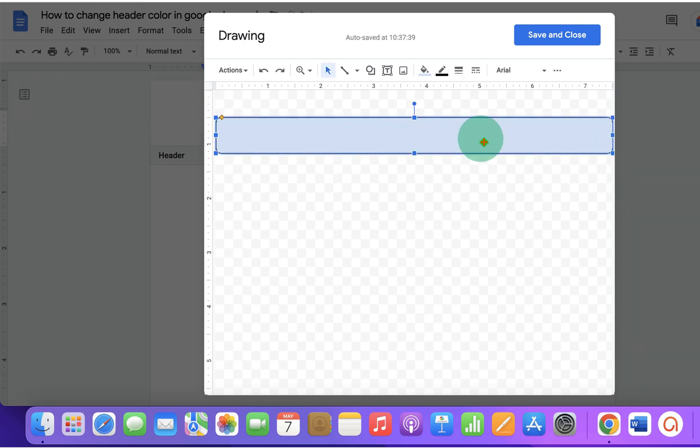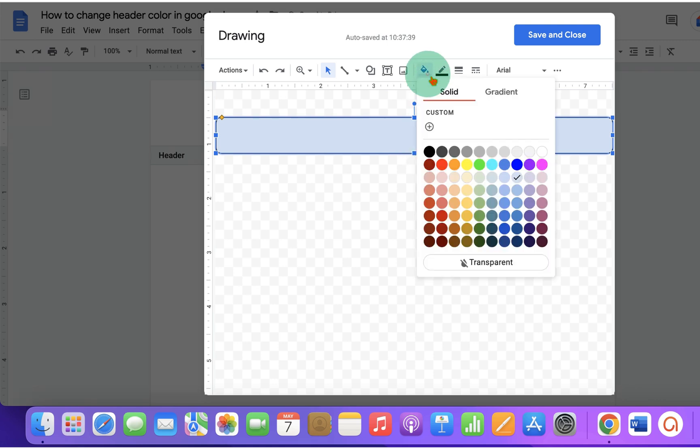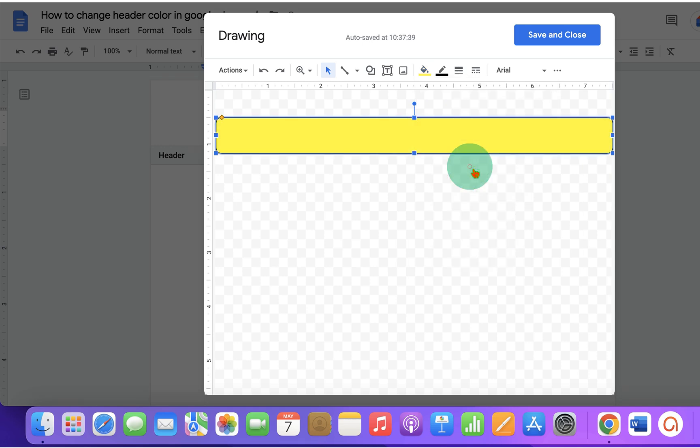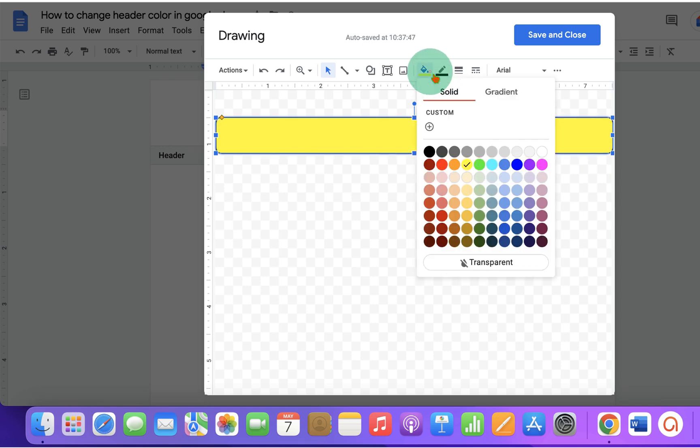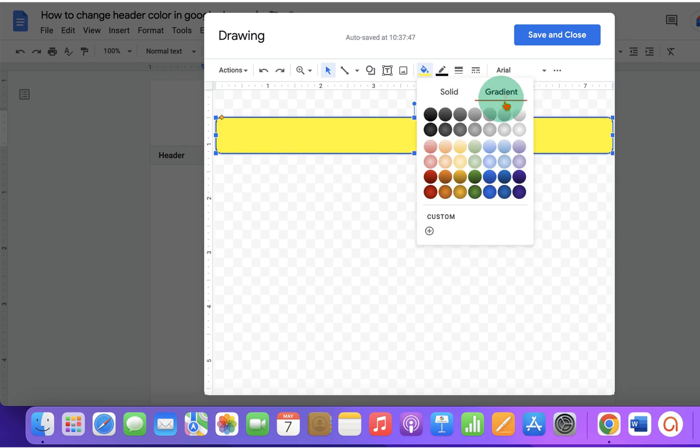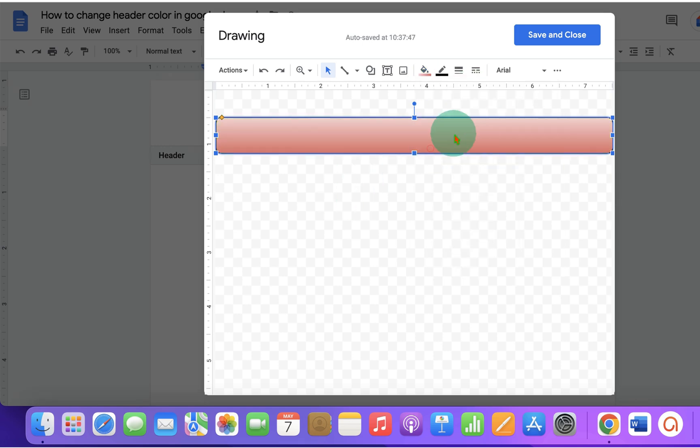Now, to change the color of this rectangle, click on the Fill option and you can select the colors from the available color or you can also use the gradient if you want a nice feel.